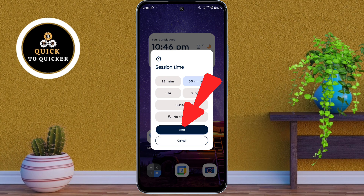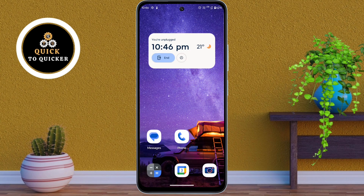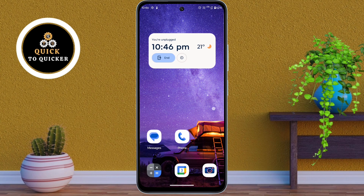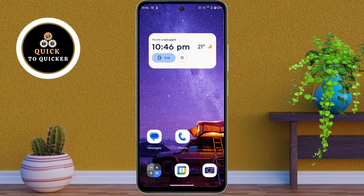After selecting, click on Start. The Moto Unplug feature is now activated. You can only use the apps you have selected, while all other apps will be restricted during this time.